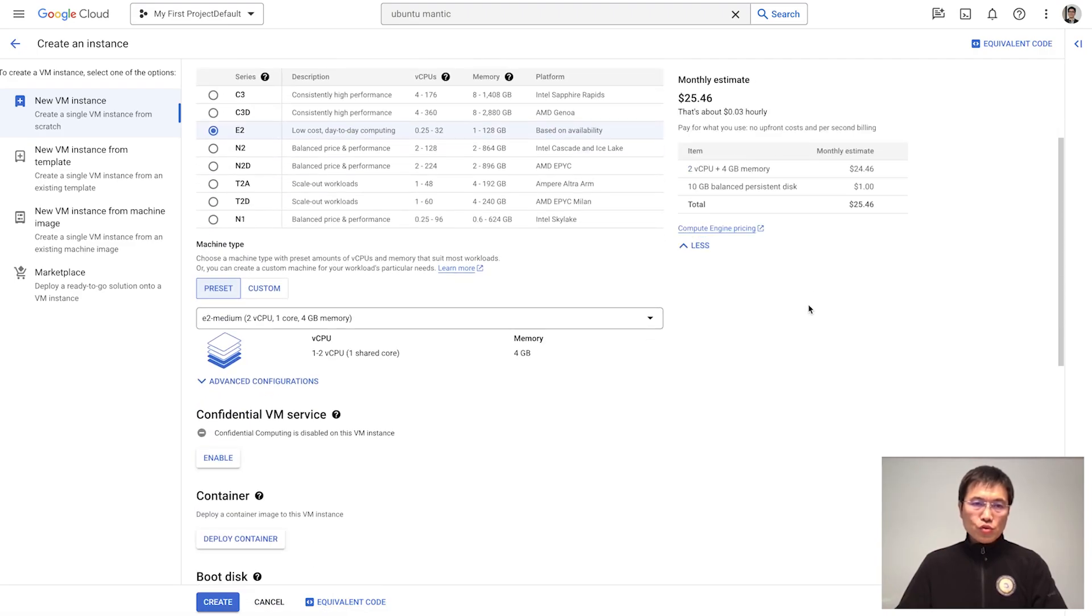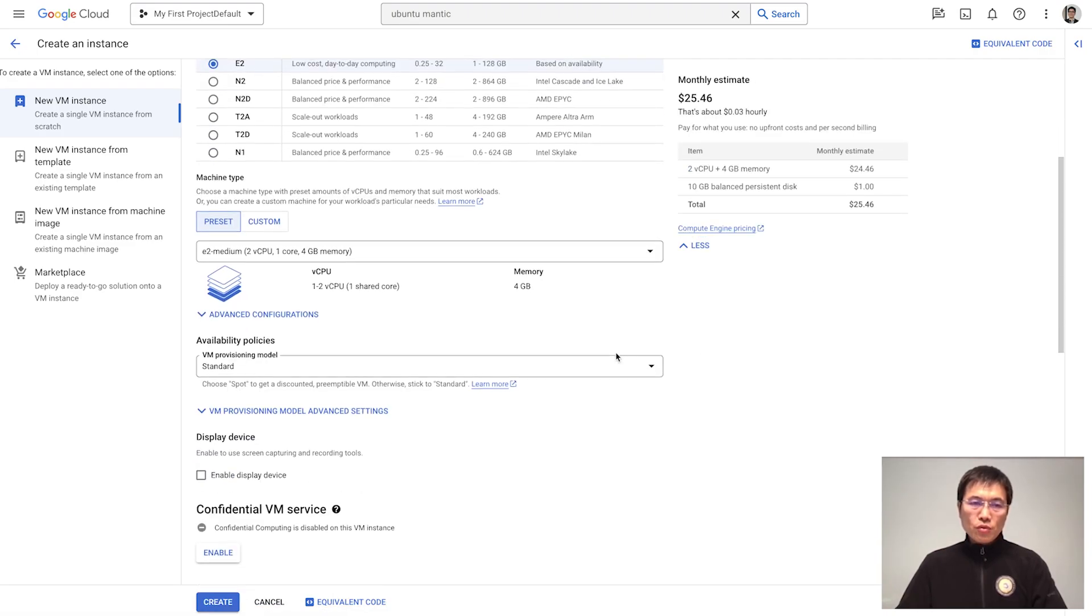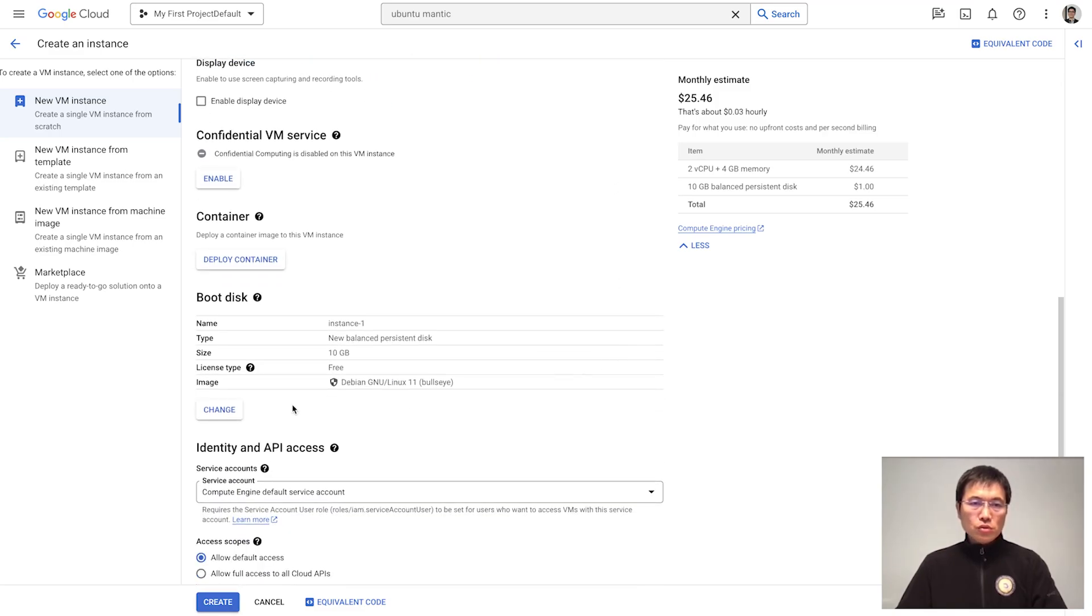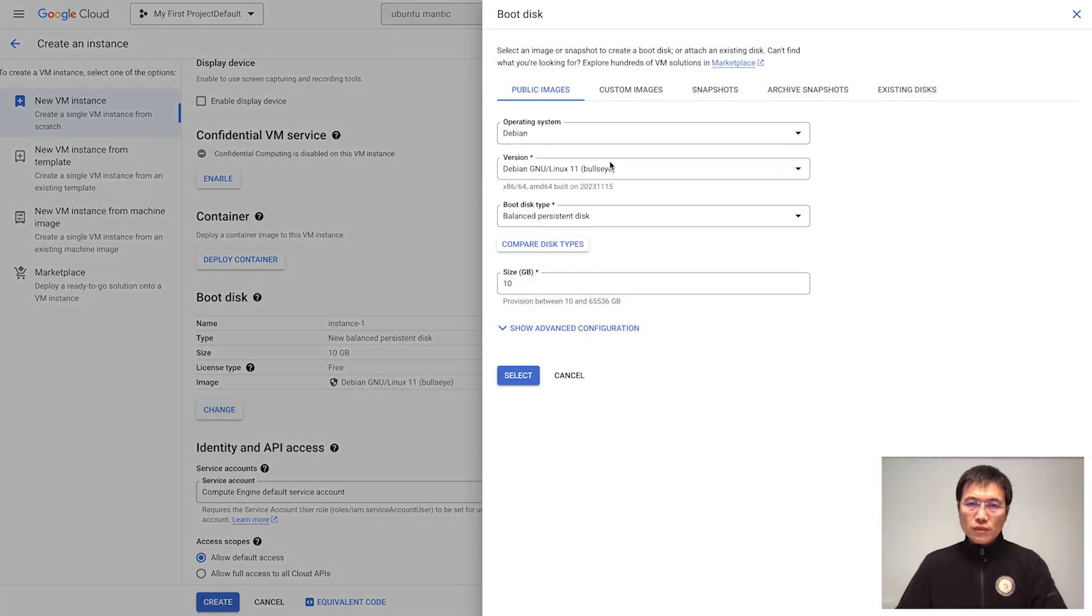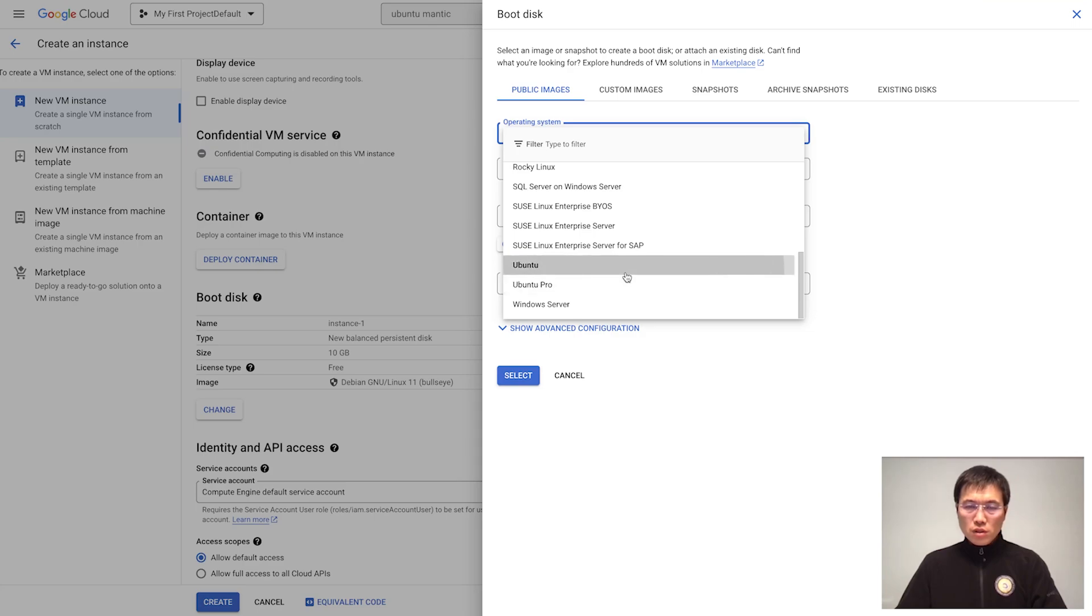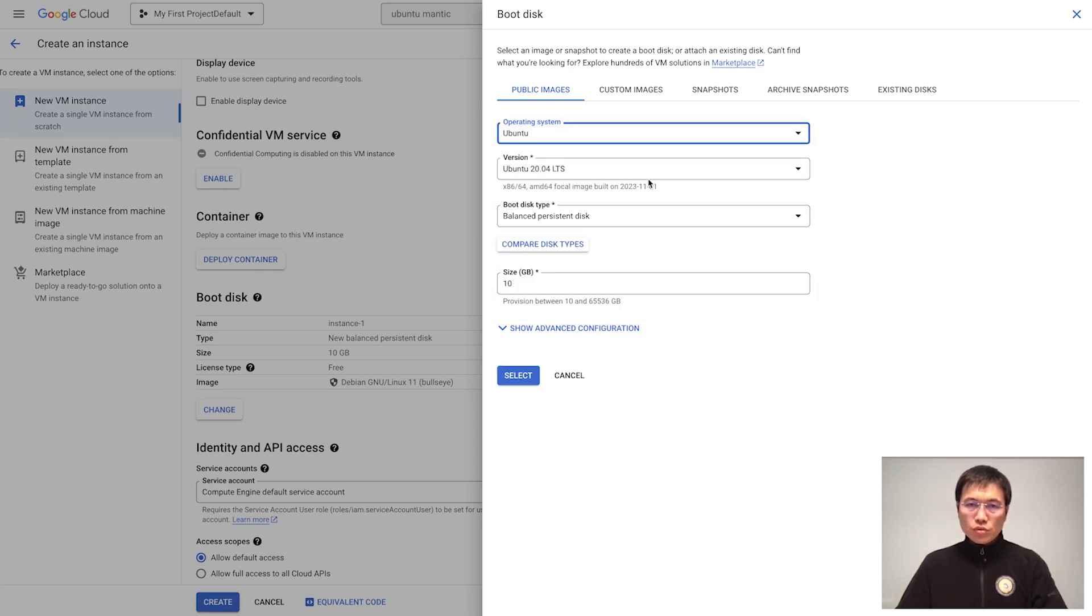Choose whatever instance type you want. The only thing you need to do is change the boot disk. Search for Ubuntu here.